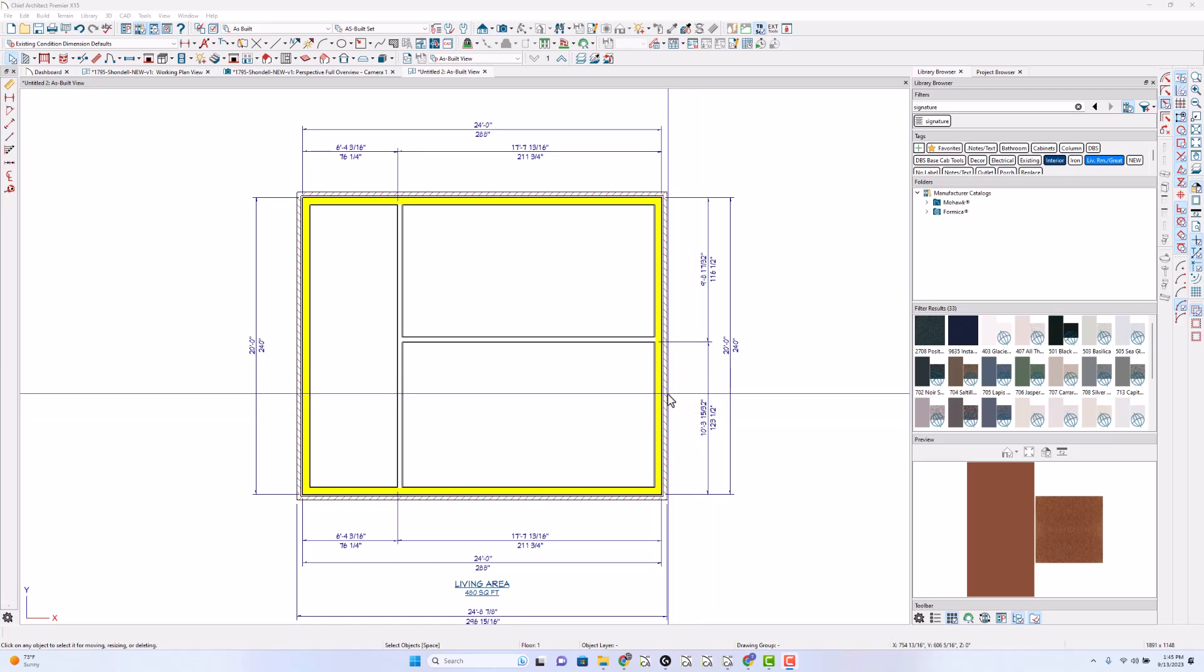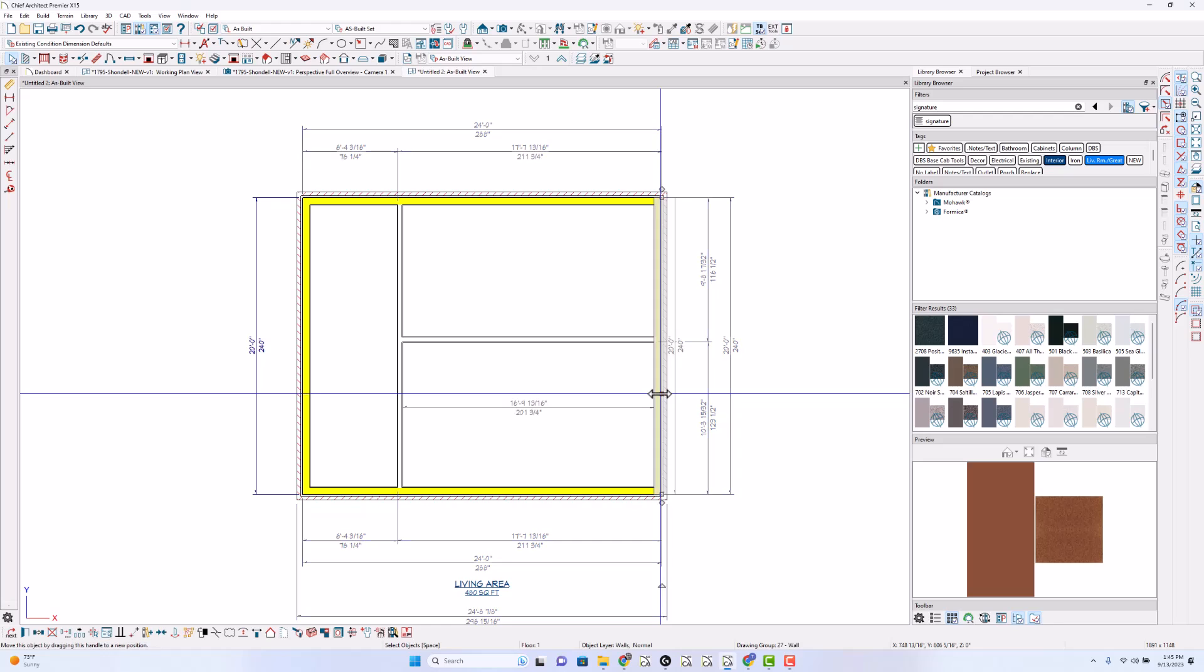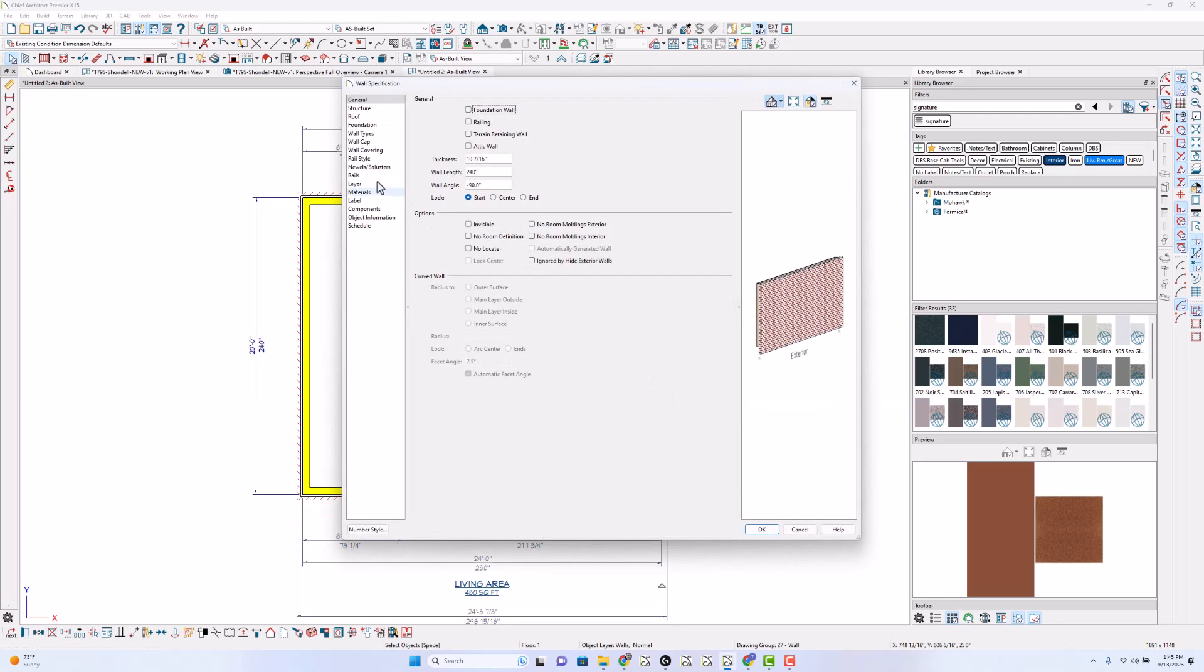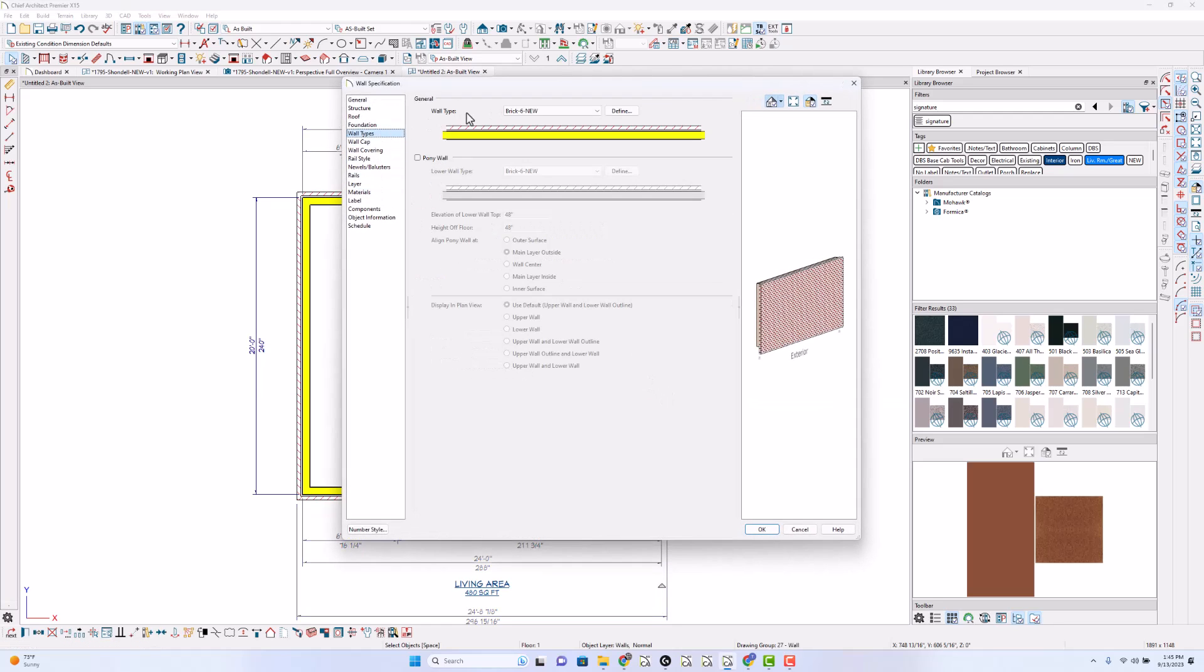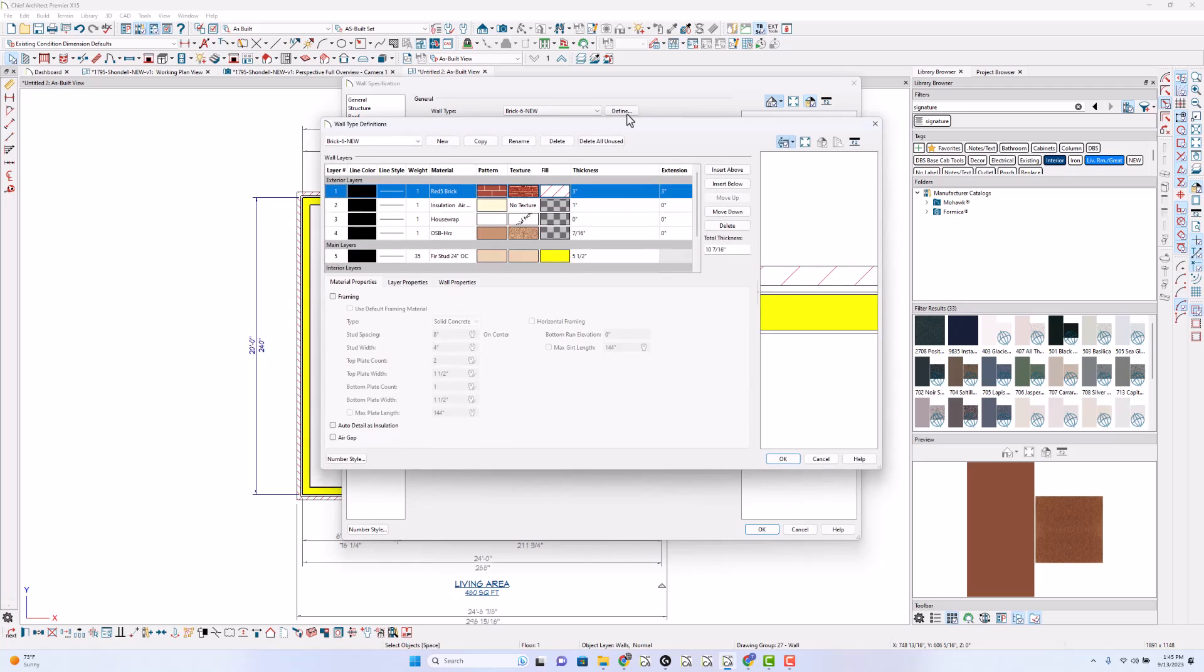For purposes of this, I've got my standard brick wall and I'm going to go into wall types to answer a couple of questions. One is I've got my framing here, fur stud five and a half inches wide, seven sixteenths sheathing, house wrap, one inch air gap, three inch ledge or three inch brick.